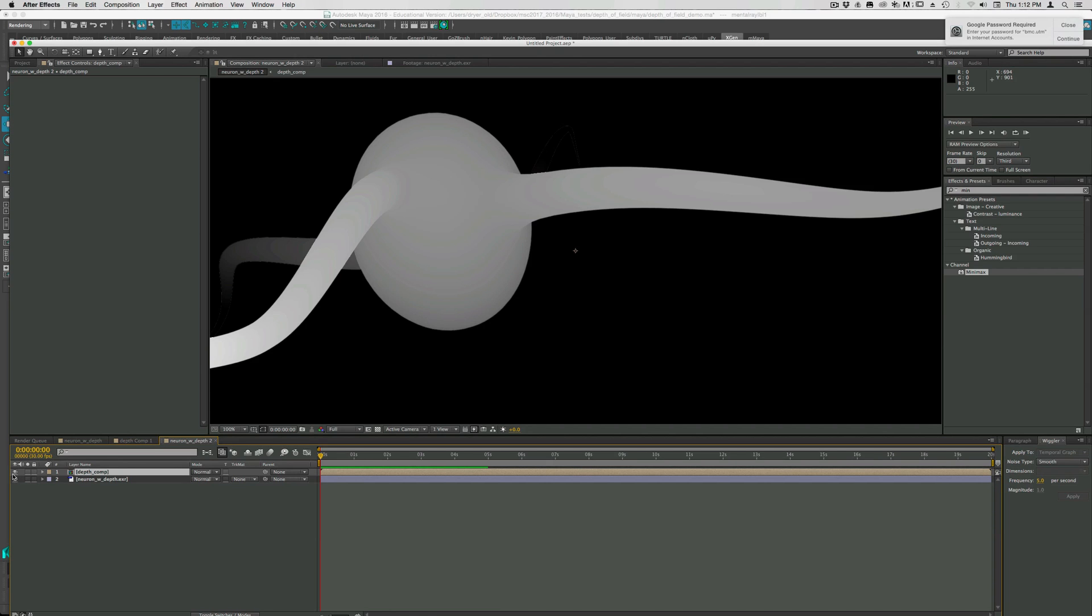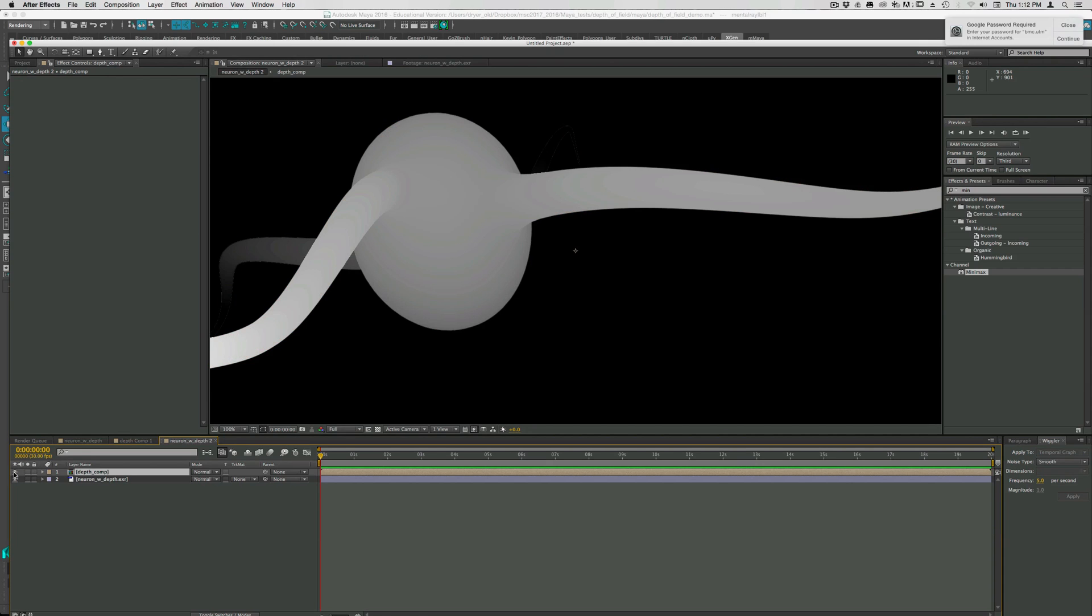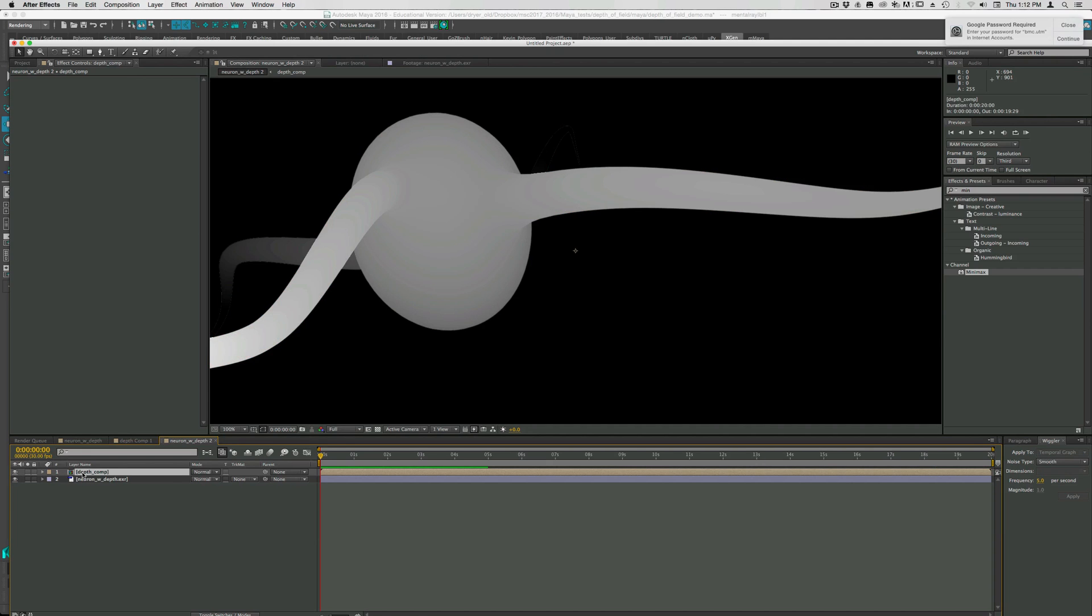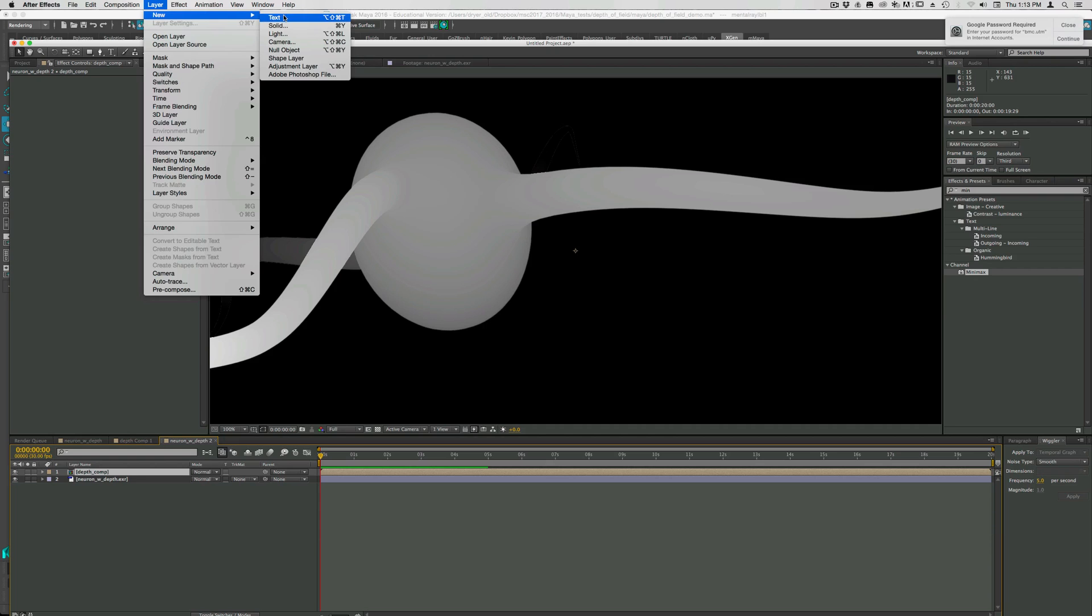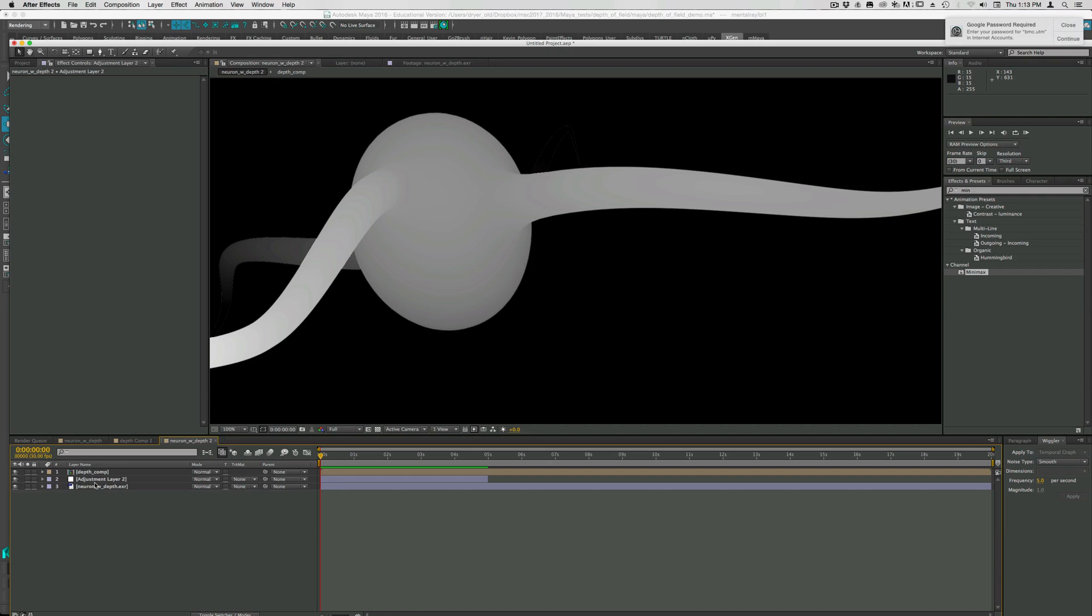Now we have the depth comp on top and underneath the matching RGB image. The simplest way you can do something like this is to use an adjustment layer. If we create a new adjustment layer and put it underneath the depth comp, then we put some sort of effect on the adjustment layer. That effect will be felt at every layer below the adjustment layer, not the ones above, just below.